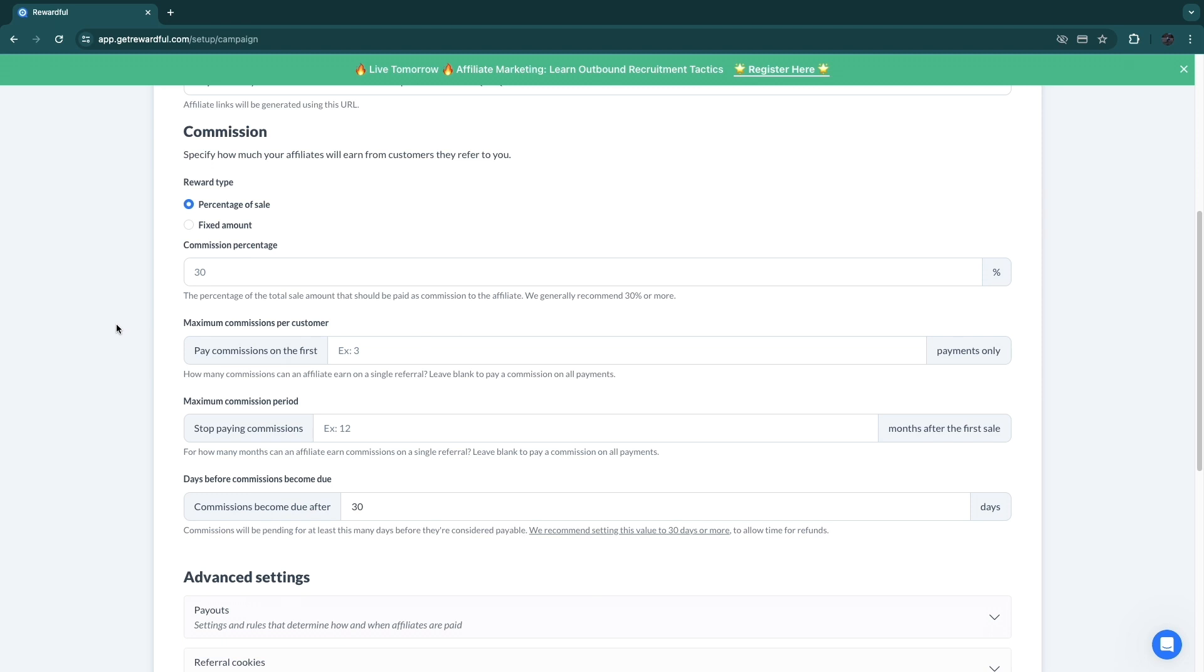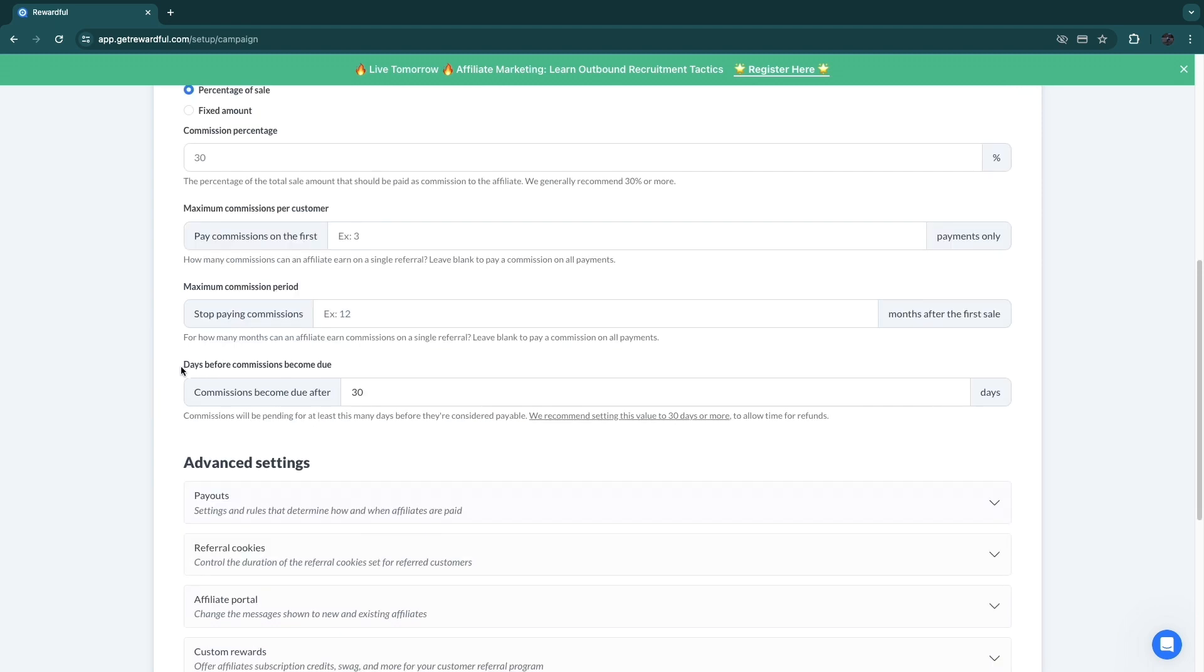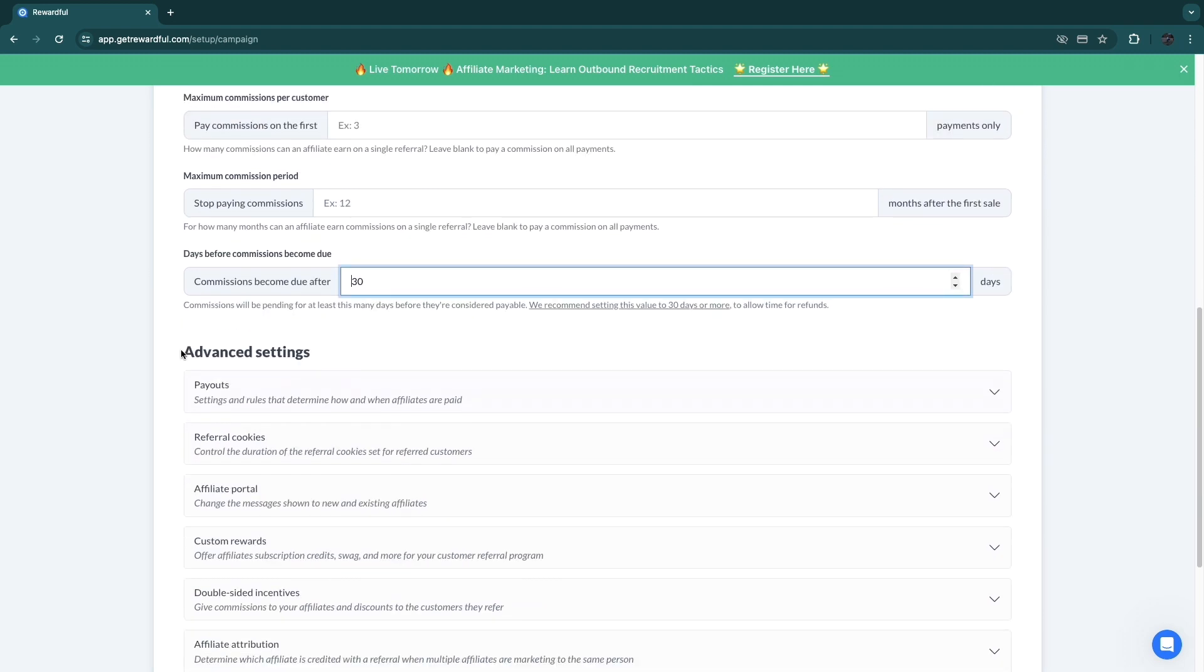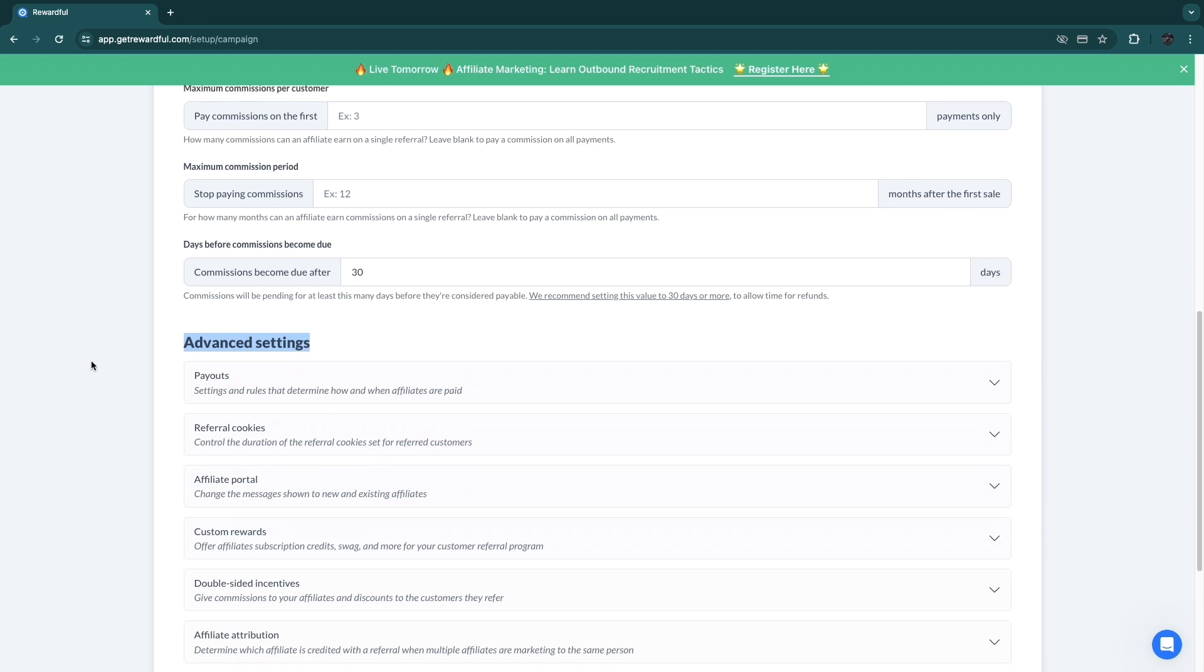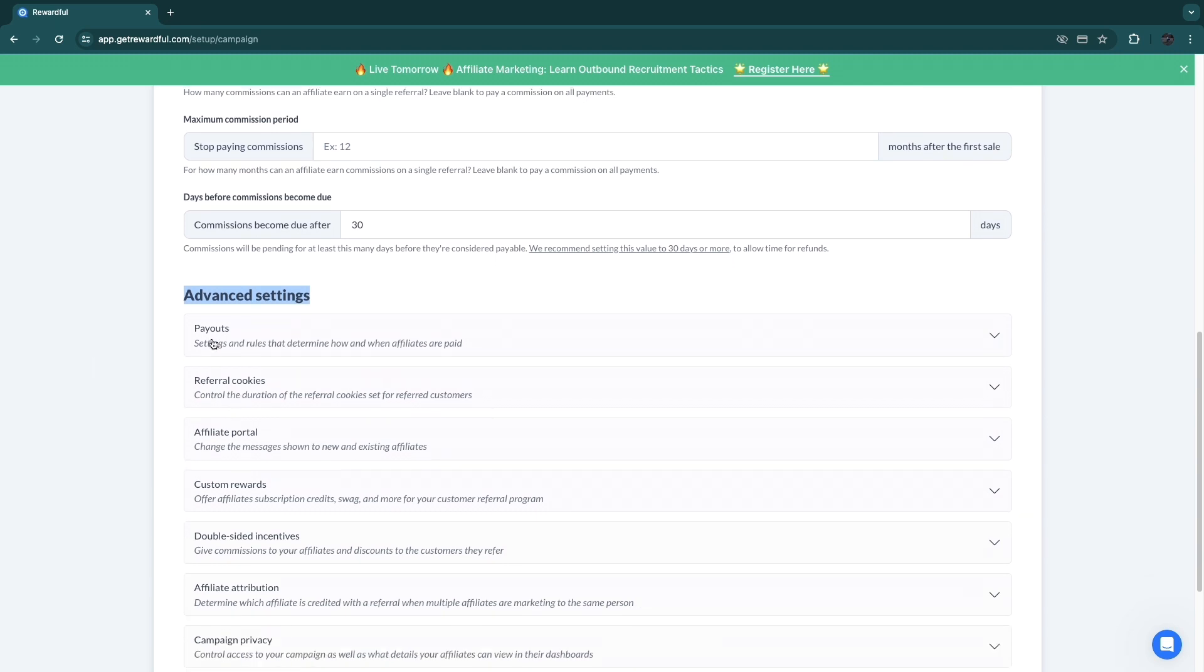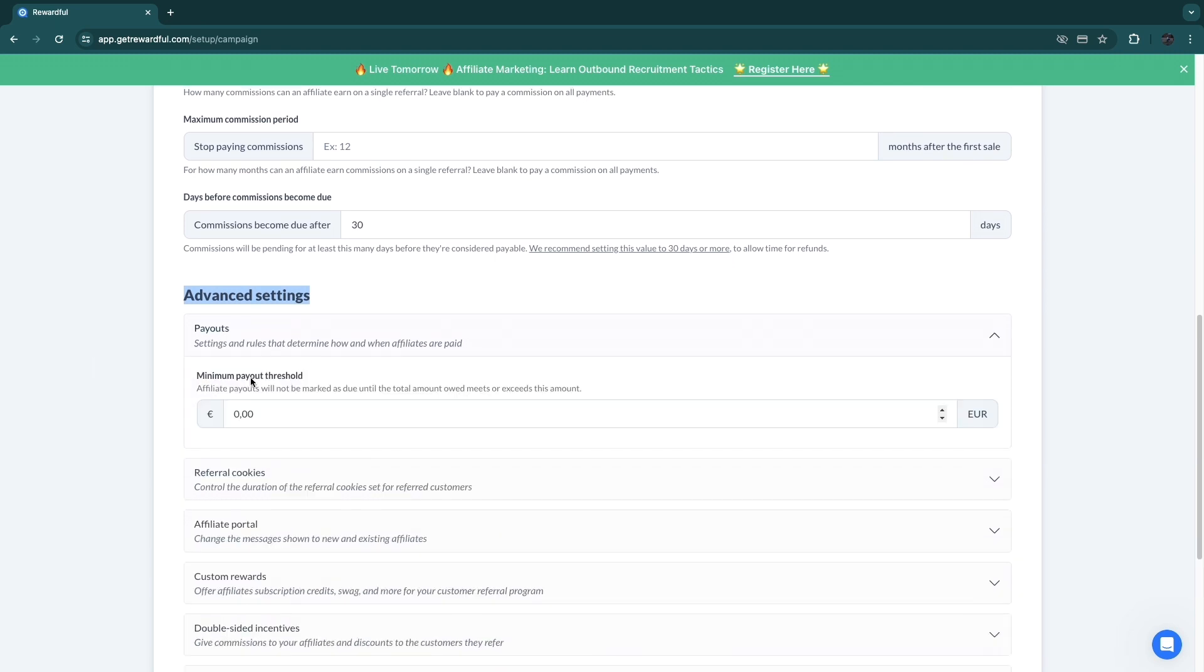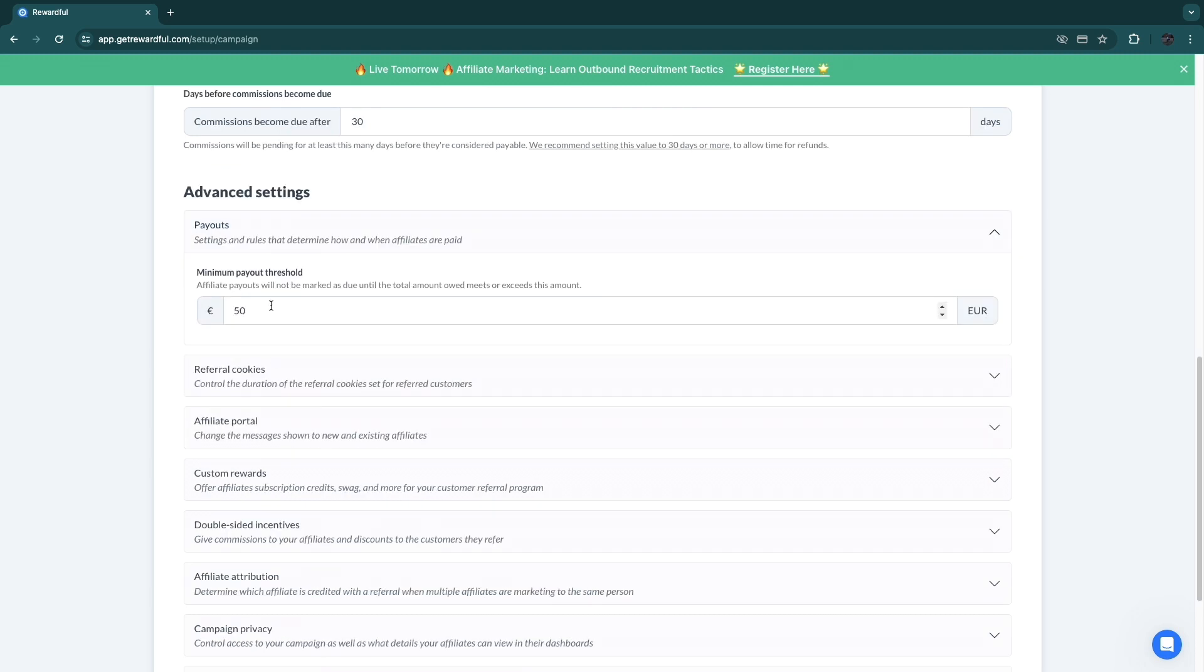But you can also set a maximum commission amount and a maximum commission period if you want. Now here you can choose the days before the commissions become due. So the standard is 30 days, so I'm just going to keep that right here. You have advanced settings. So you have the payout here, so you have a minimum payout threshold. I would just set this up to being 50 euros, for example, because otherwise you have to do a bunch of micro transactions.